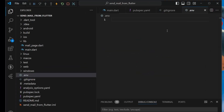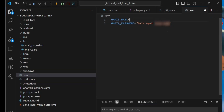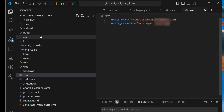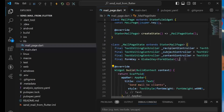Inside our dotenv file, create a variable like 'gmail_password' and paste the 16-digit code. Also add 'gmail_mail' with the email address where you generated the app password. After creating these two variables inside the dotenv file, we need to access them inside our application.